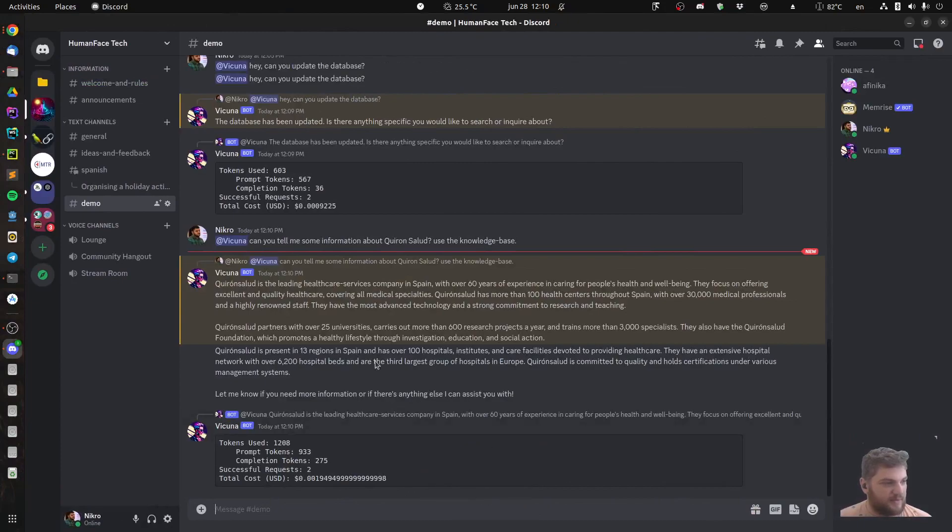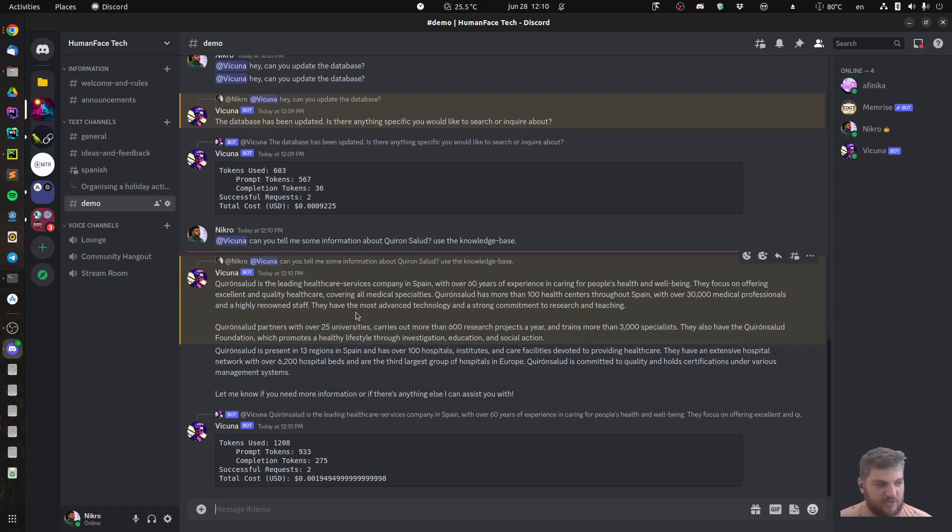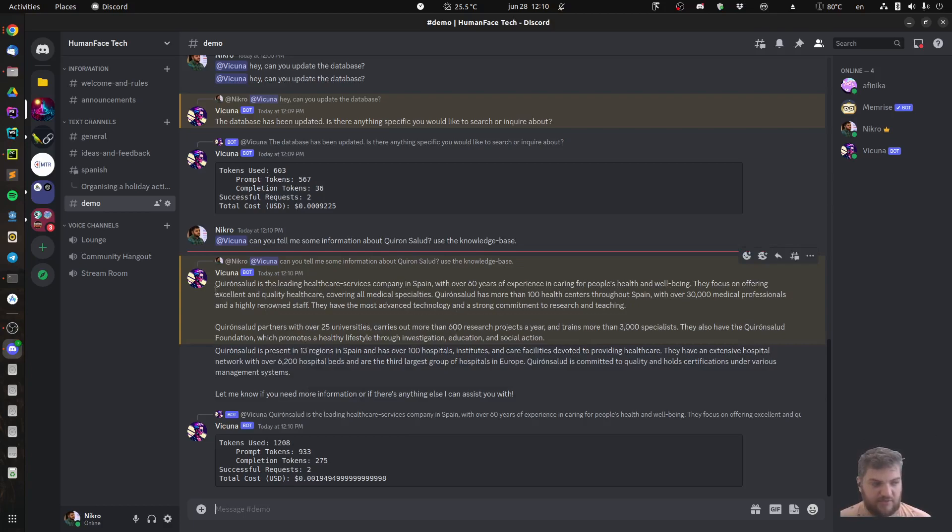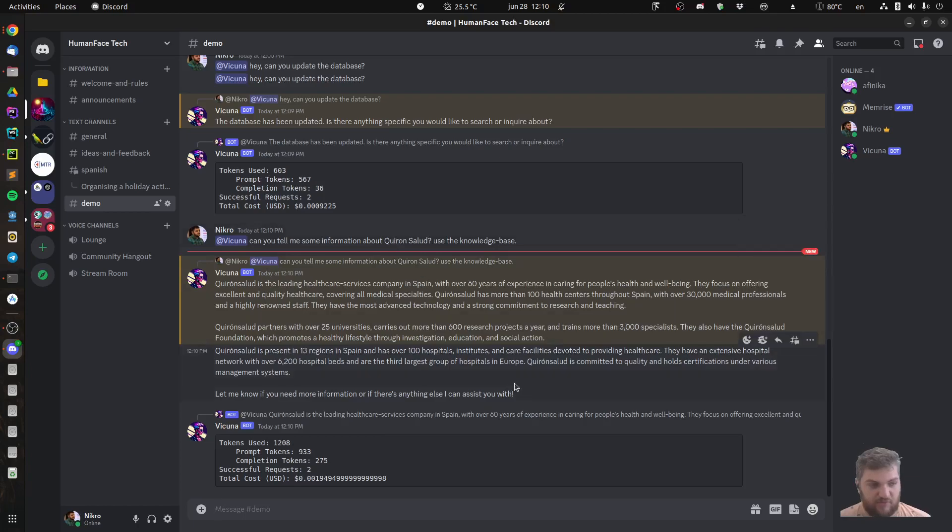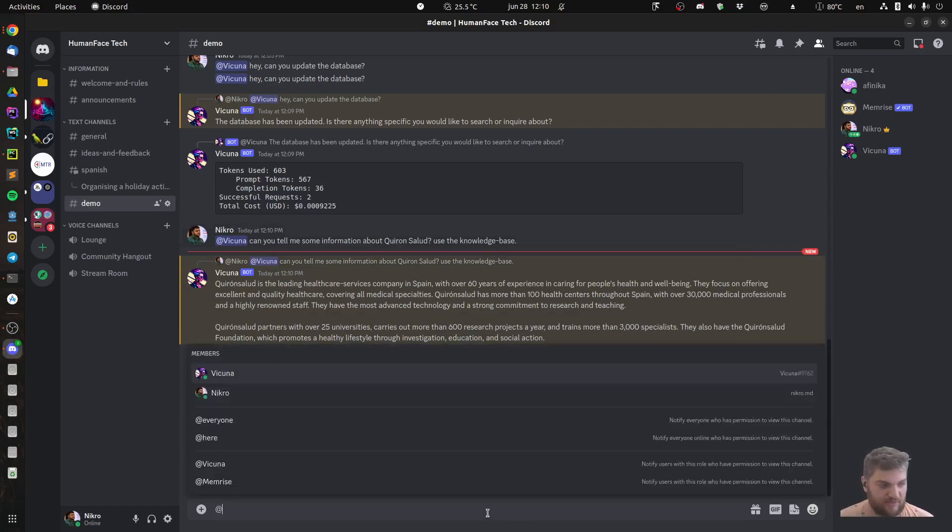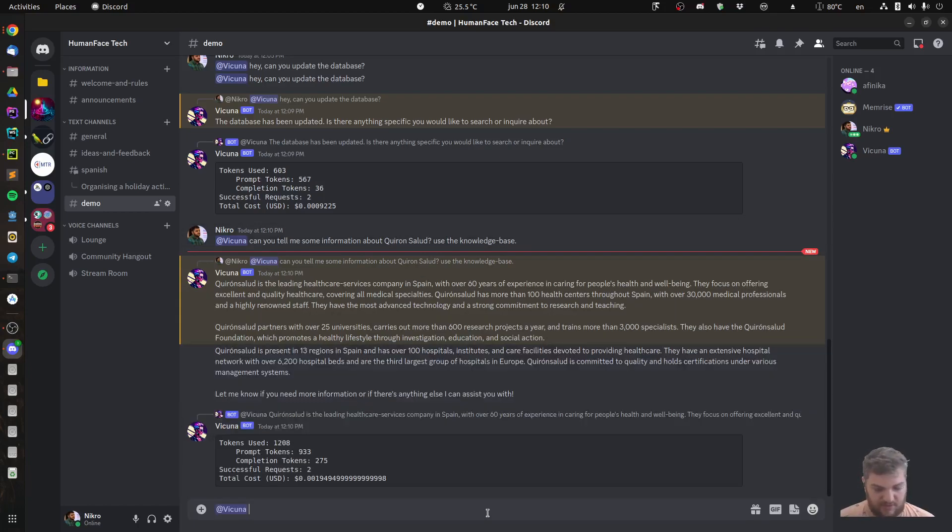Alright, so here we have it. It says it's a leading blah blah blah and has such and such information. I also accounted for the limit of what Discord allows me, so I split it into two pieces of information, two separate messages. And then we can ask follow-up questions.